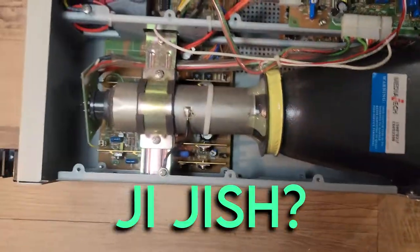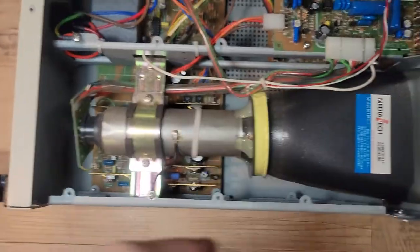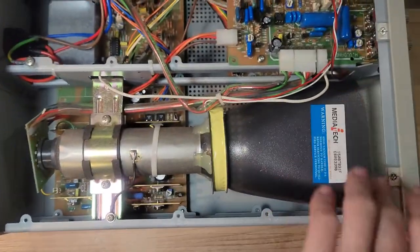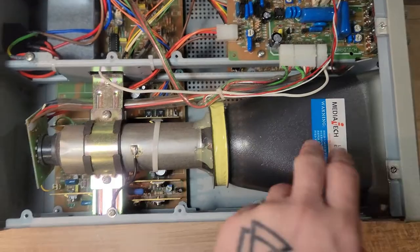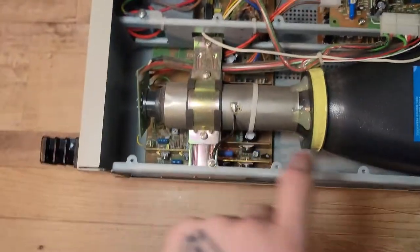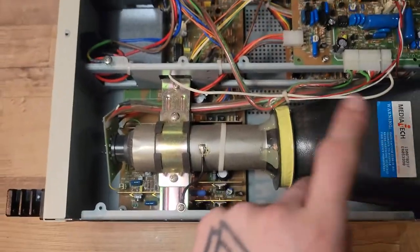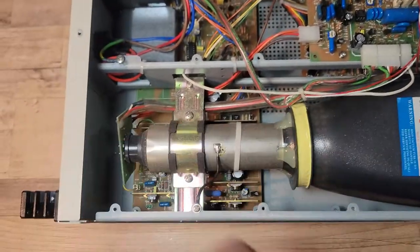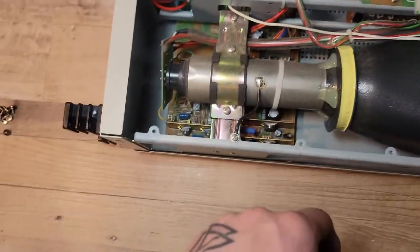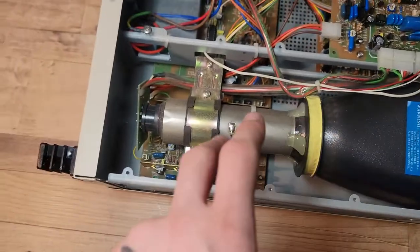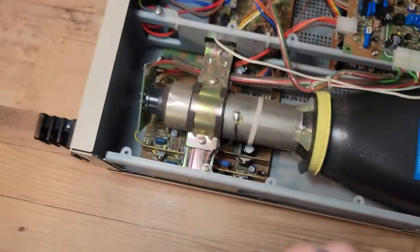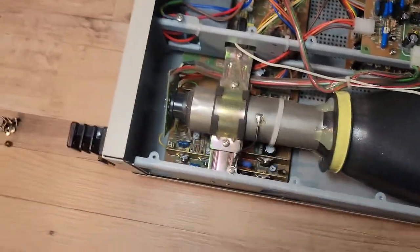So I would suggest maybe going over to Dave from EEVblog, and yeah, just watch all of his videos, honestly. So I just want to show you quick. So this is obviously the cathode ray tube. This is your CRT, aka cathode ray tube, aka CRT.